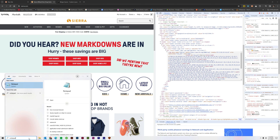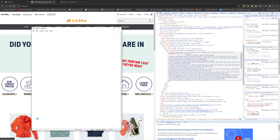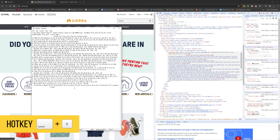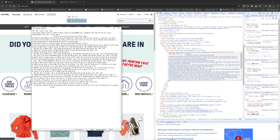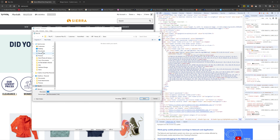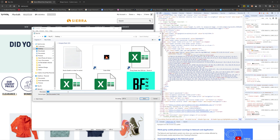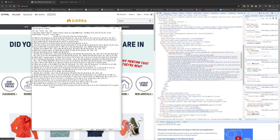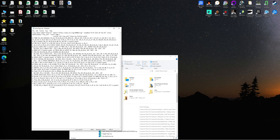Then you come into Notepad and paste that. Now you've got all that SVG data. Then you want to save this as 'sierra-logo.svg' — just make sure at the end you put .SVG. Now if I go to my desktop, you'll see that there's the SVG file right there.